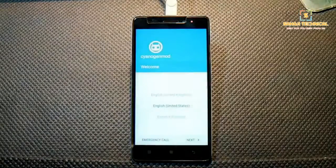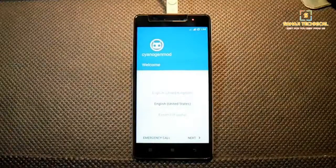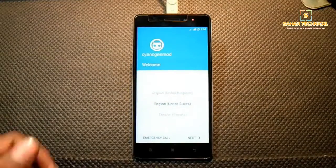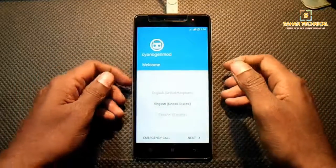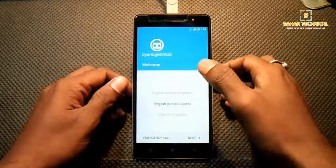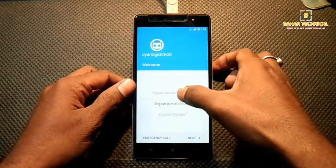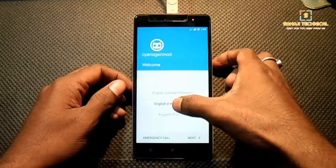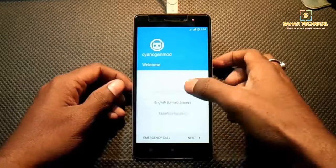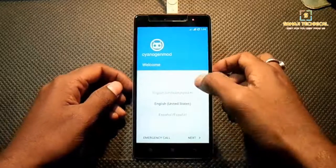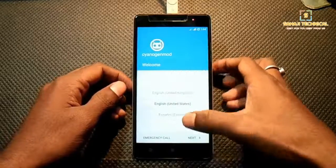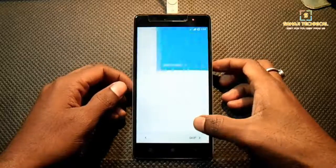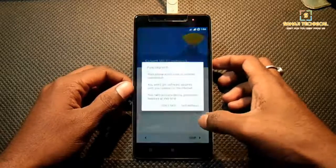Our ROM has booted up and we have successfully flashed it. Now we just need to complete a simple first boot setup. This is a multi-language ROM, so select your language and skip the initial screens.